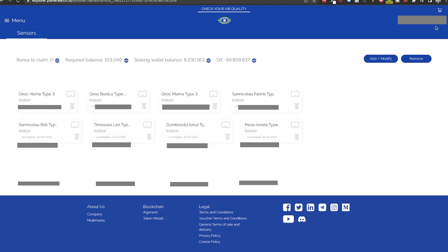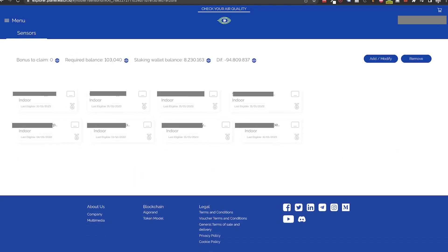In this last page, we see the final configuration, the required amount, what we have in our wallet and the difference between what we have and what is needed. Make sure that this difference is not negative like I have here.